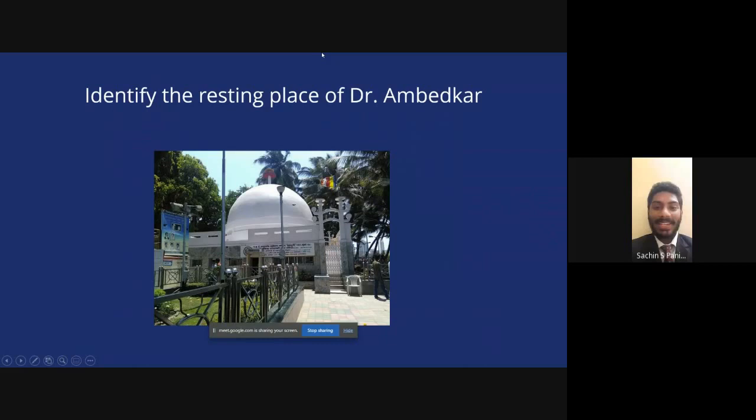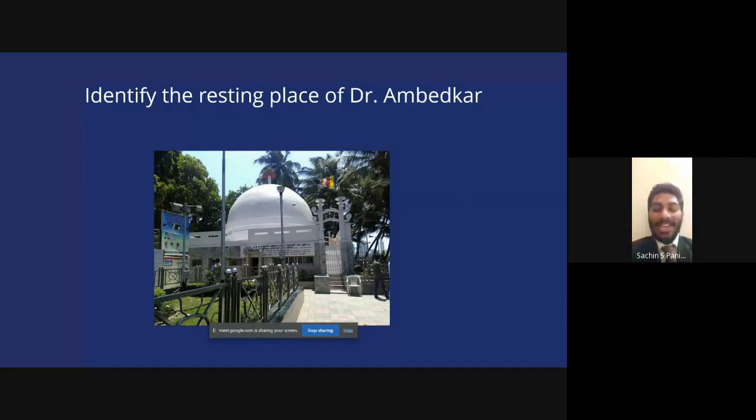The next question shows the resting place of Dr. B.R. Ambedkar — I need you to tell me what it is called. Just like we have Rajghat and Shakti Sthal, we have a similar site. Shwetang Nike gets it right — it is indeed Chaityabhoomi.